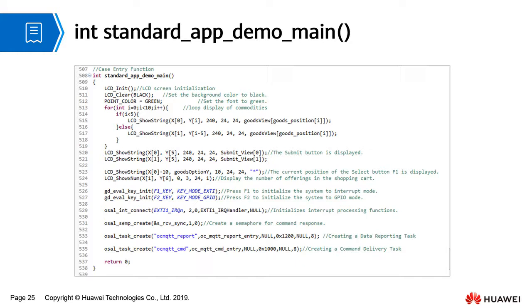Initialize the interrupt processing function. Create a semaphore for command response. Create a data reporting task and create a command delivery task. The two tasks are equivalent to two threads. After the two tasks are created, they are automatically executed.